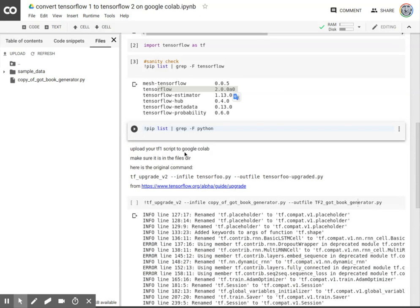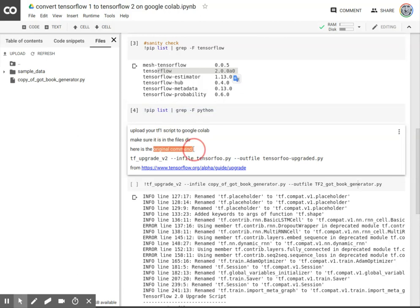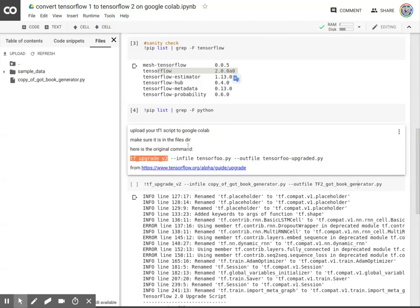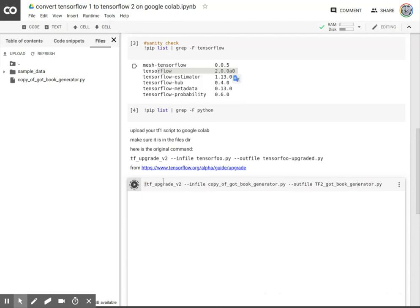And now we're going to upload the TF1 script, which is right there. And the original command right here, the original command is TF-upgradev2. But since it's a Python Jupyter notebook, in this case Colab notebook as well, you have to put a bang at the beginning in order for it to work. So we click on that,